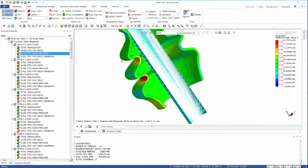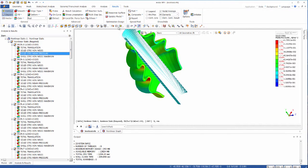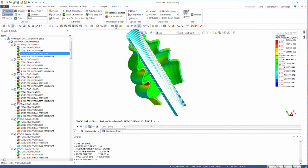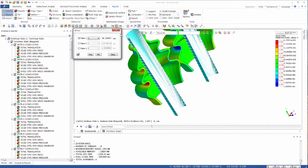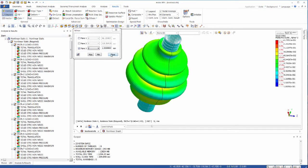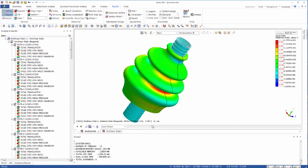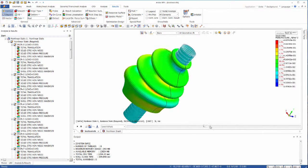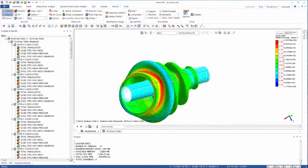When you are working with a simplified half model like this boot seal, you can use the mirror to visualize the full model. It's a very useful feature to take awesome screen captures.